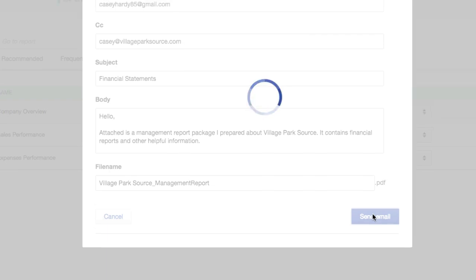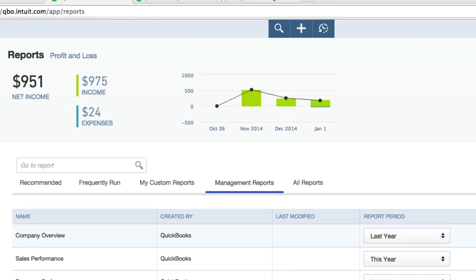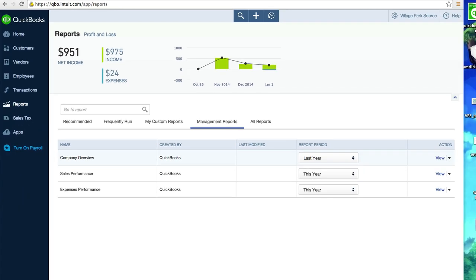Give it a breather. Report email sent successfully. I'm going to pull up my Gmail in my other browser, reload it, and there it is. It just showed up.